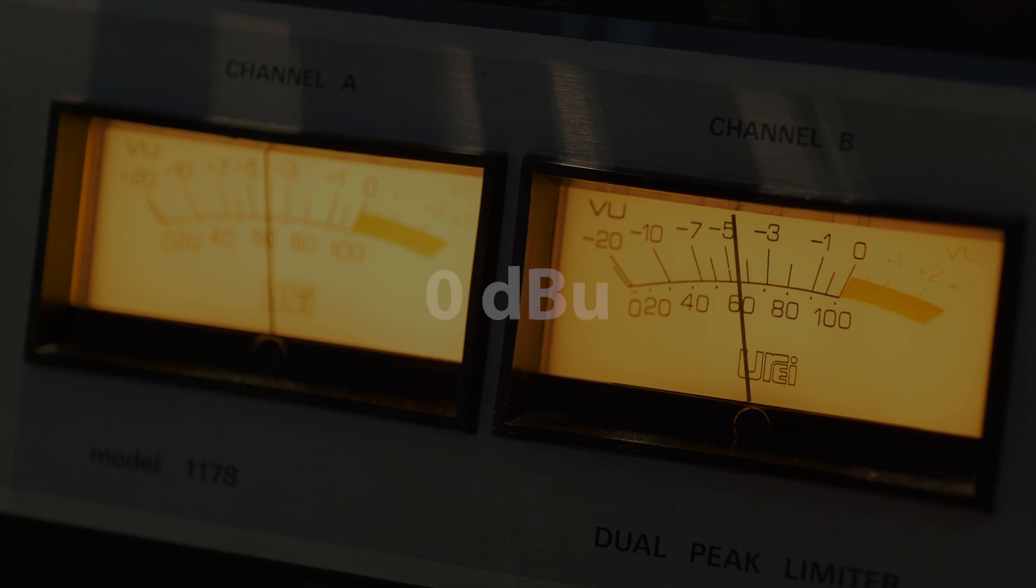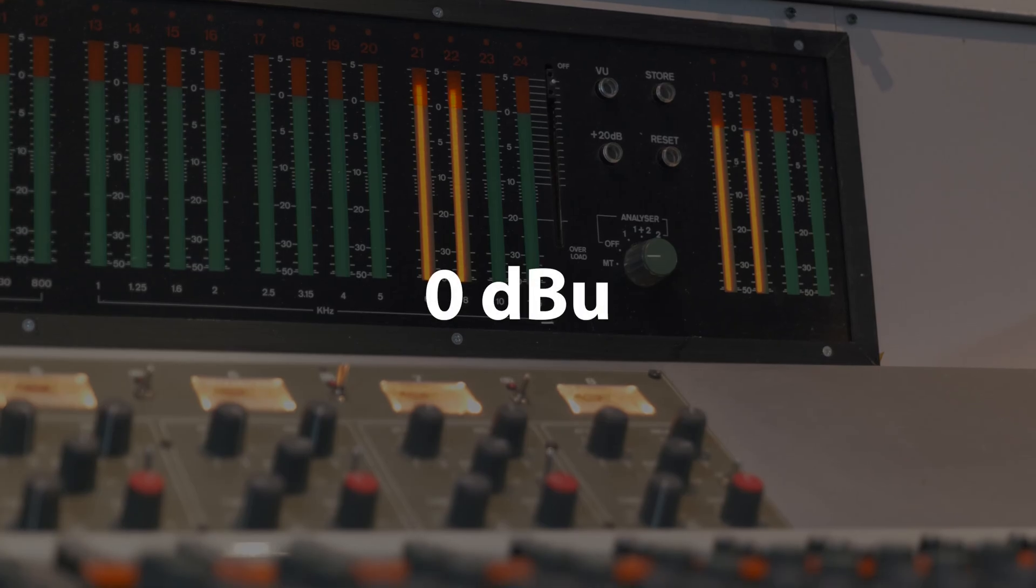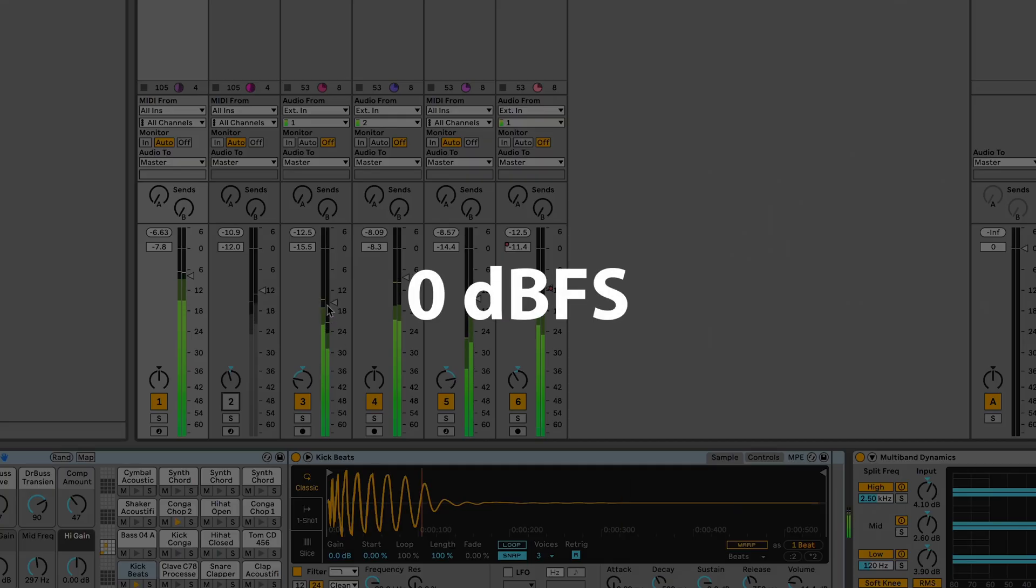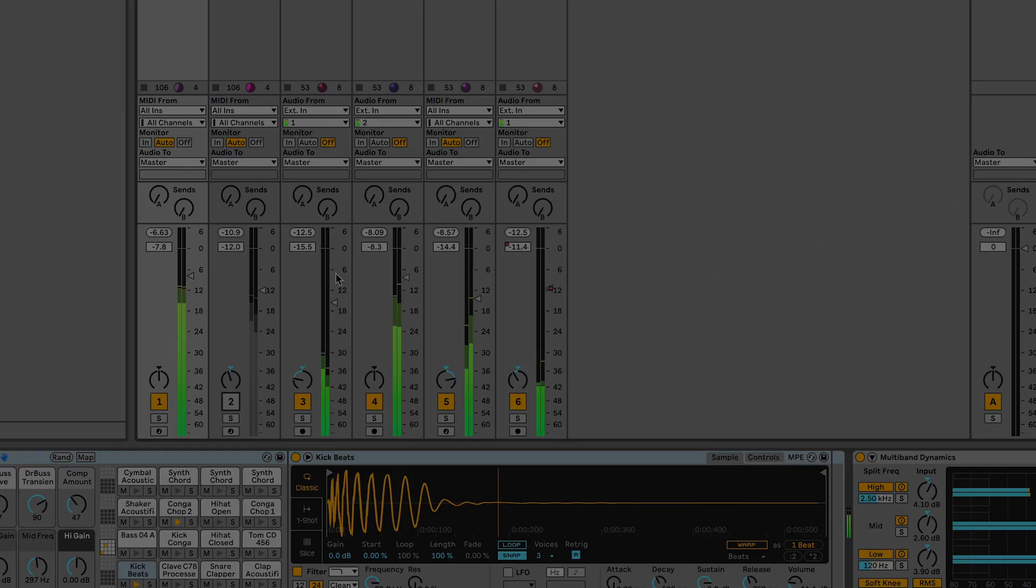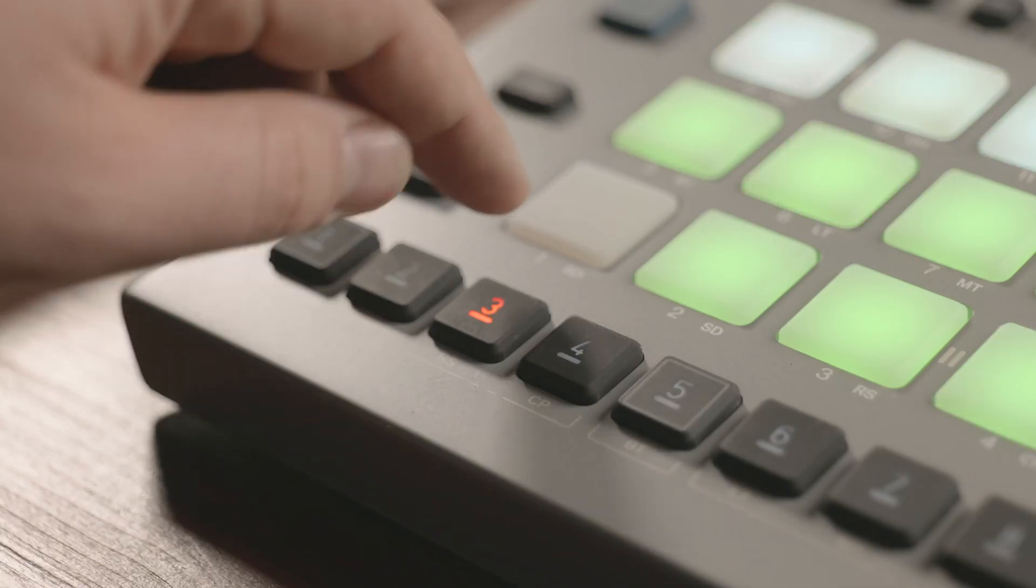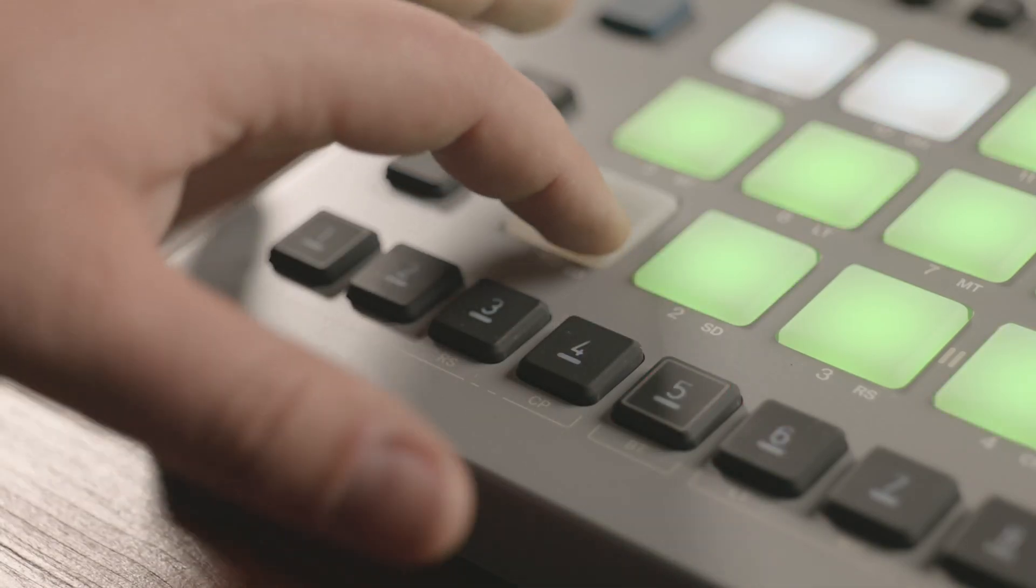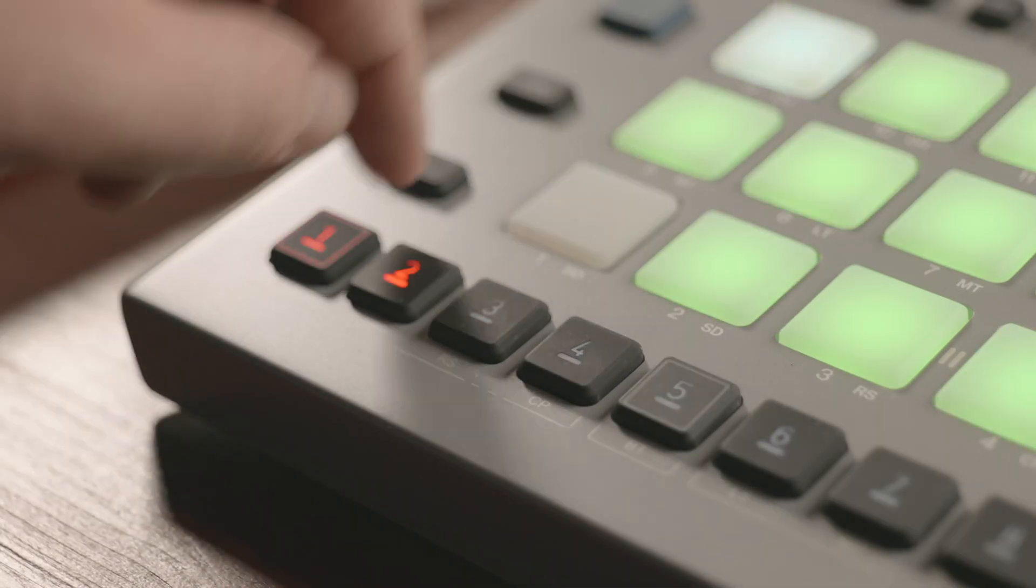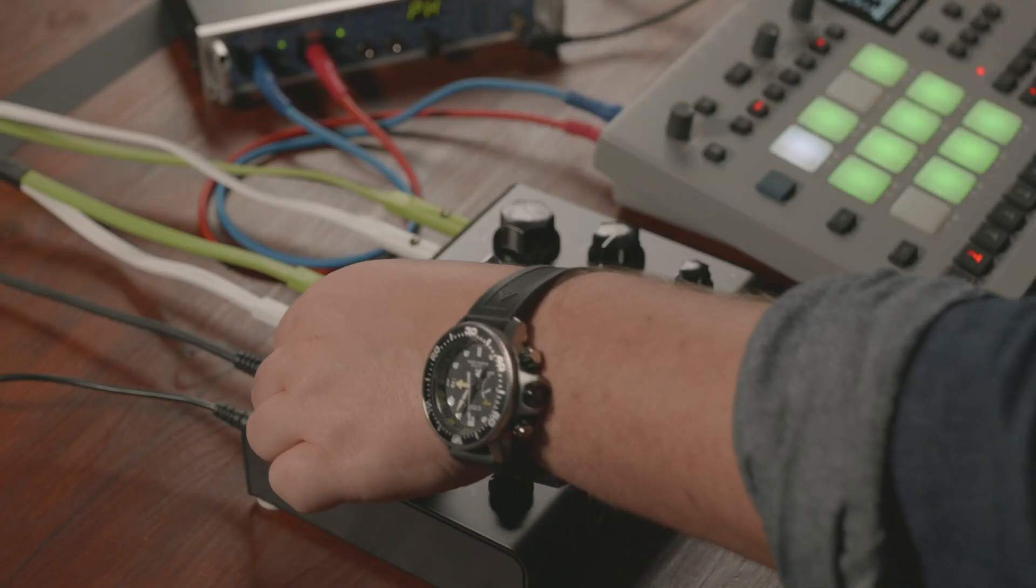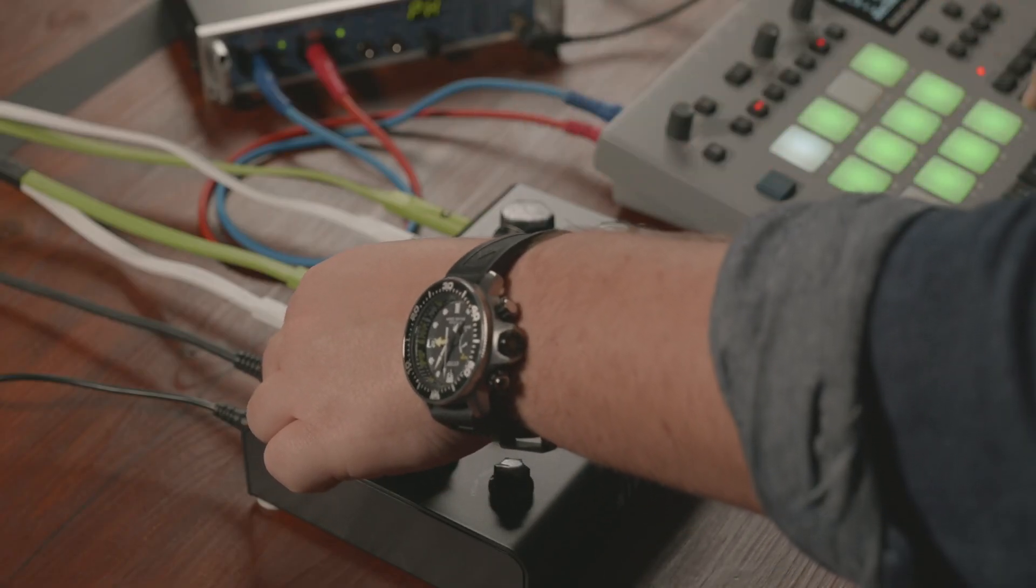Put simply, 0 dBu are not 0 dBFS and the other way around. Hence, there is no general formula or method to convert dBu into dBFS and vice versa.